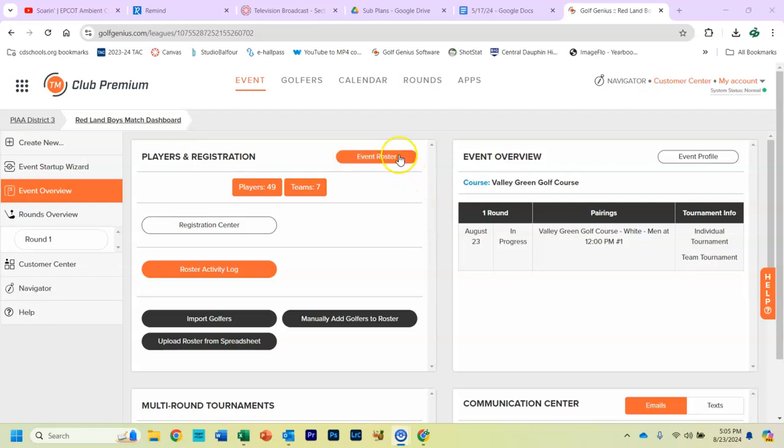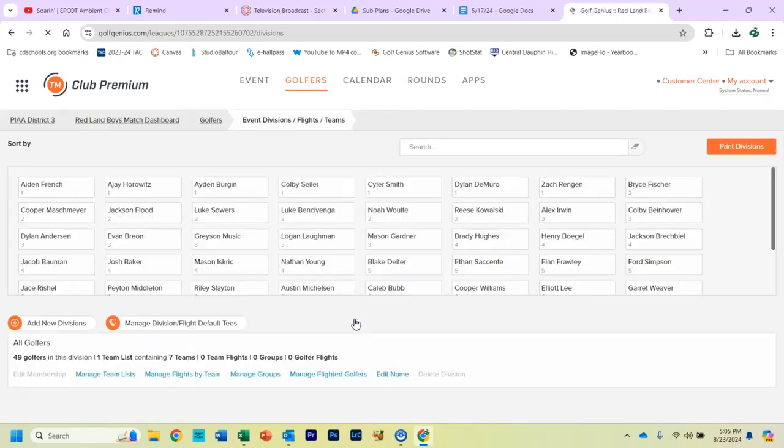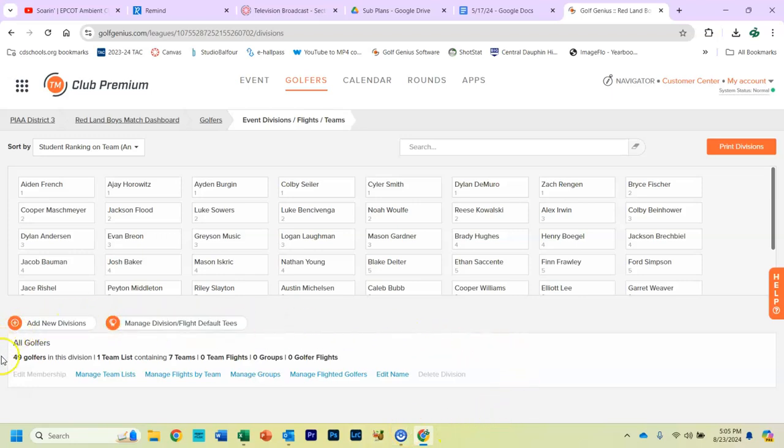First thing you have to do is go to Golfers and go down here to Events, Divisions, Flight, Teams. Now, under all the players, you'll see this All Golfers section.